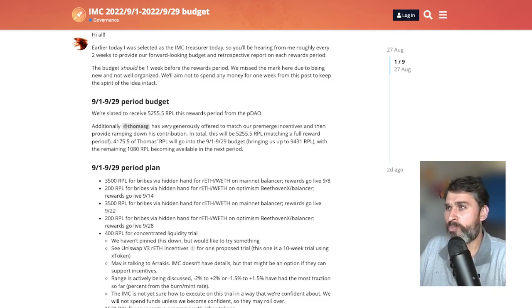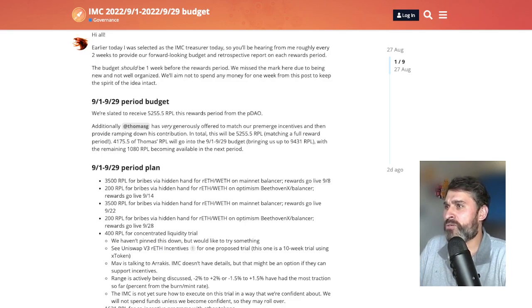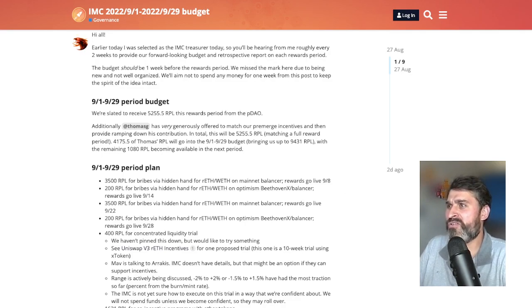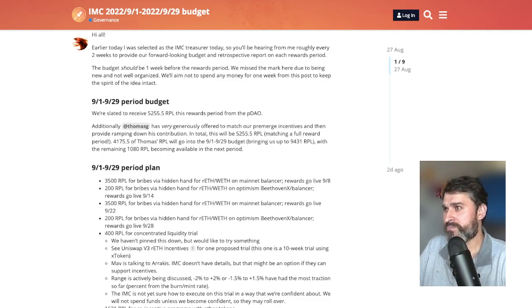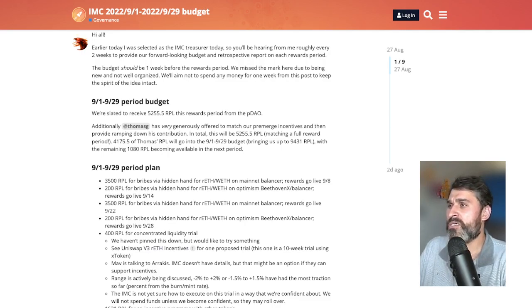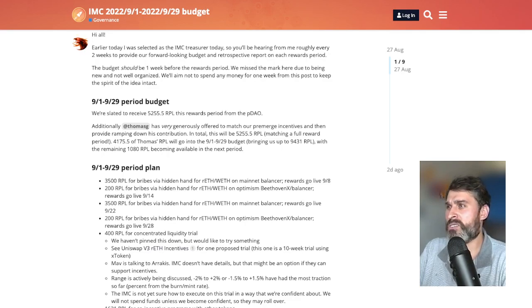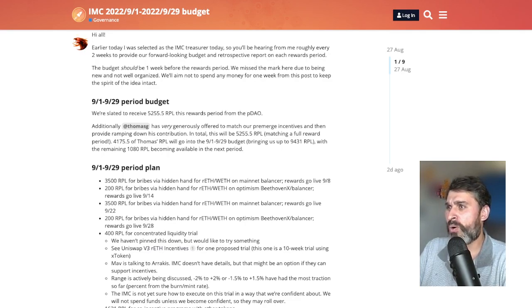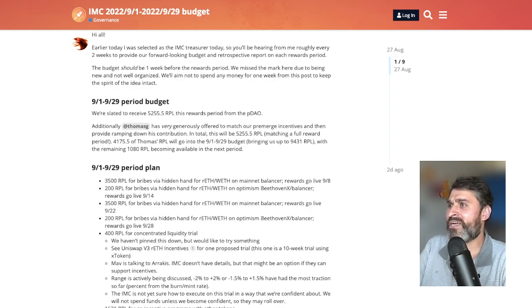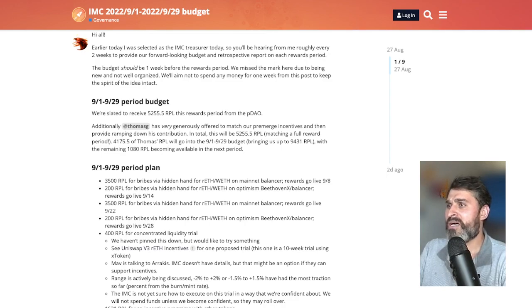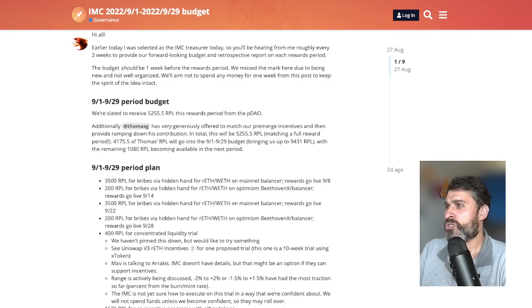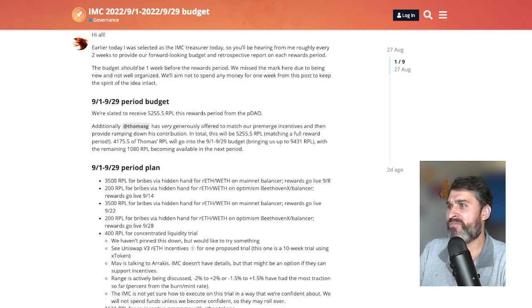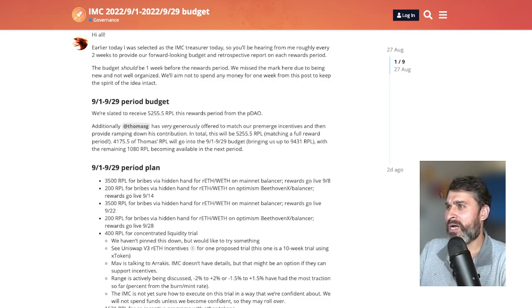So he said we're slated to receive 5,255.5 RPL tokens this rewards period from the PDAO. Additionally Thomas who's one of the biggest RocketPool node operators has very generously offered to match our pre-merge incentives and then provide ramping down his contribution. In total this will be 5,255.5 RPL matching a full reward period. So 4,175 of Thomas's RPL will go into the first month's budget and the remaining will be available in the next period.